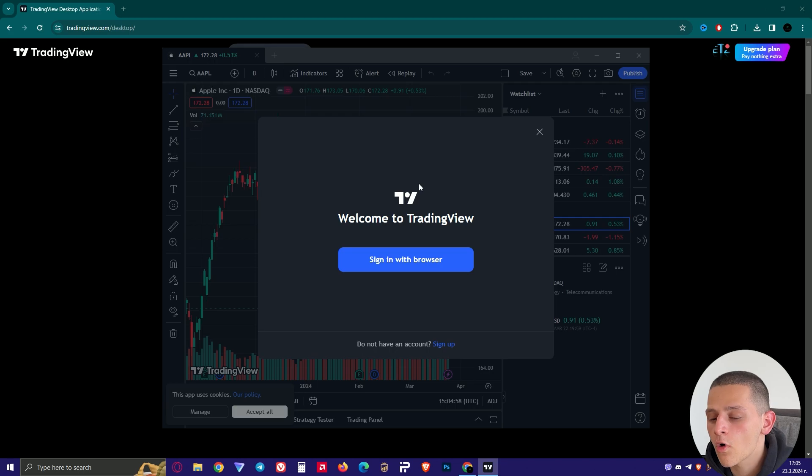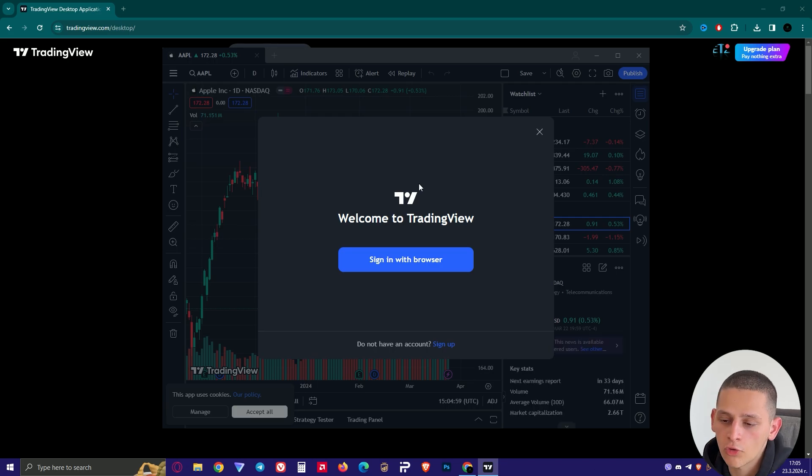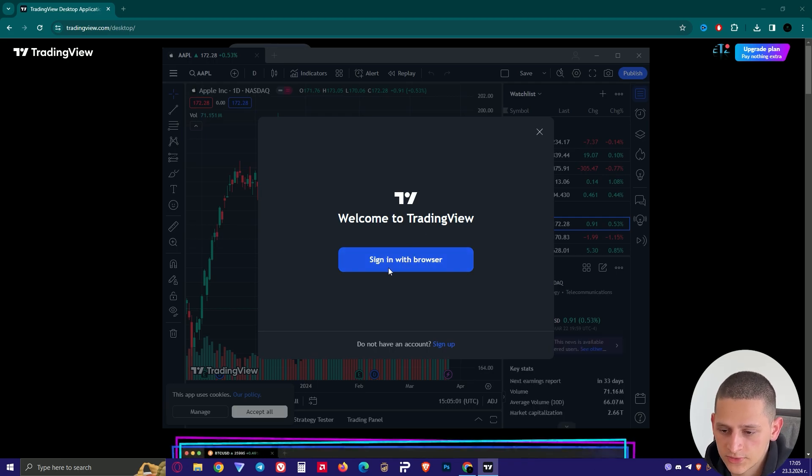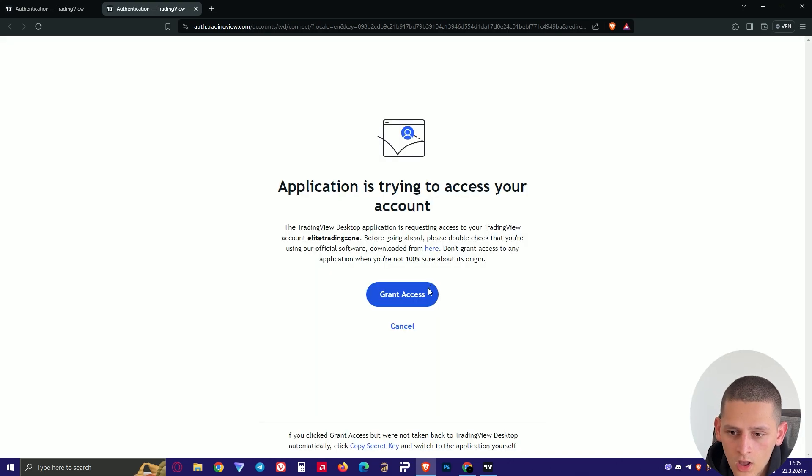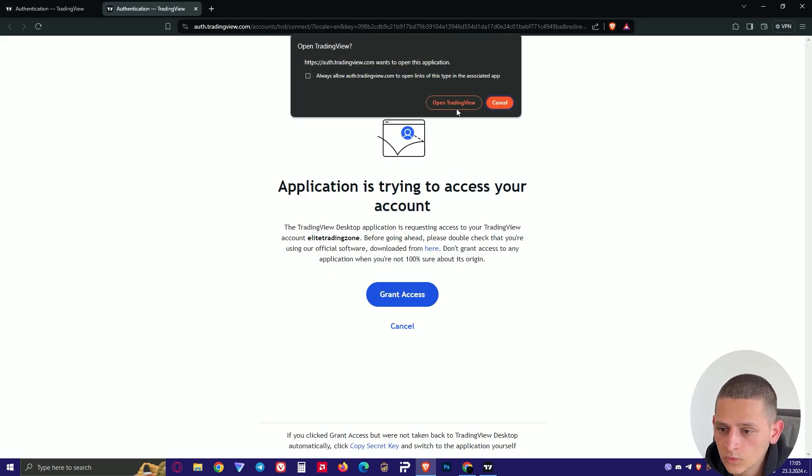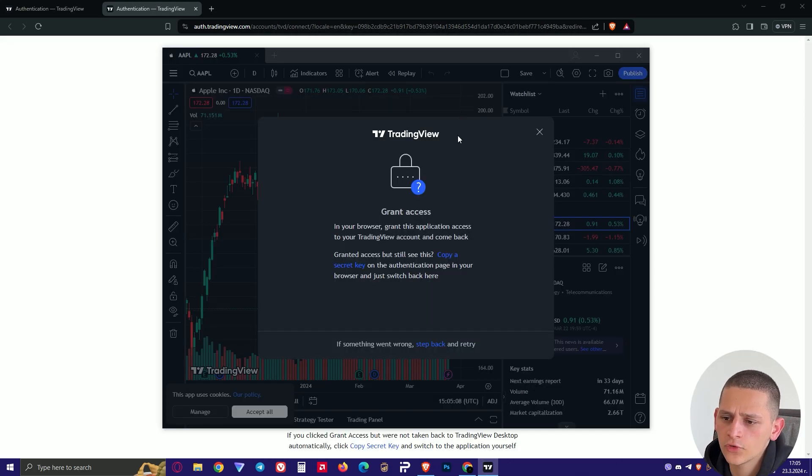So if you are logged in in your browser just follow these steps. Sign in with your browser. Grant access. Open TradingView.